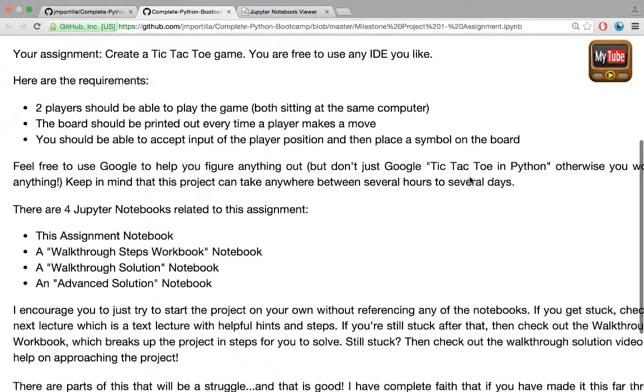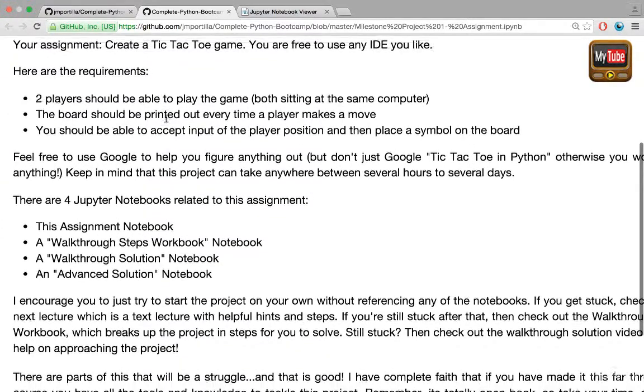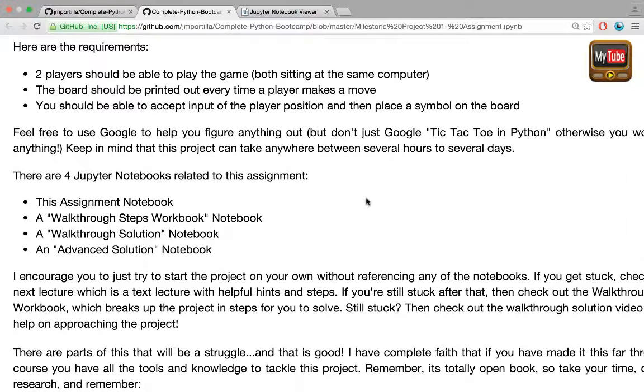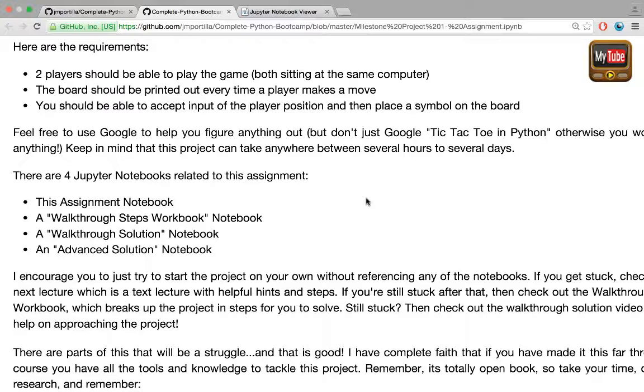The requirements for this milestone project are: two players should be able to play the game both sitting at the same computer, the board should be printed out every time a player makes a move, and you should be able to accept the input of the player position and then place a symbol on the board.